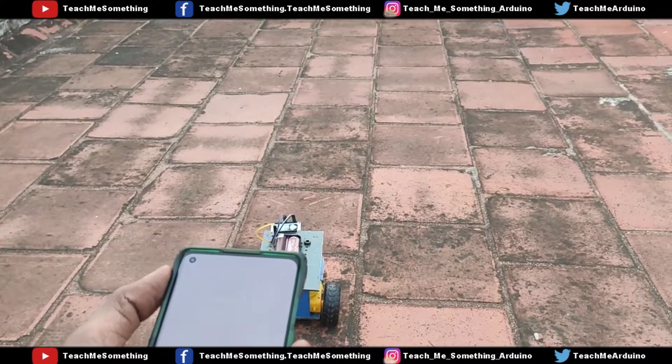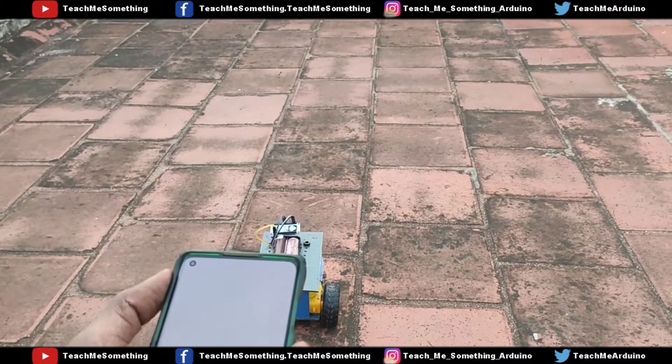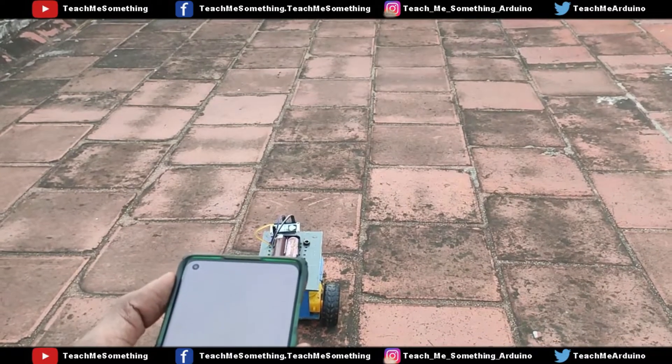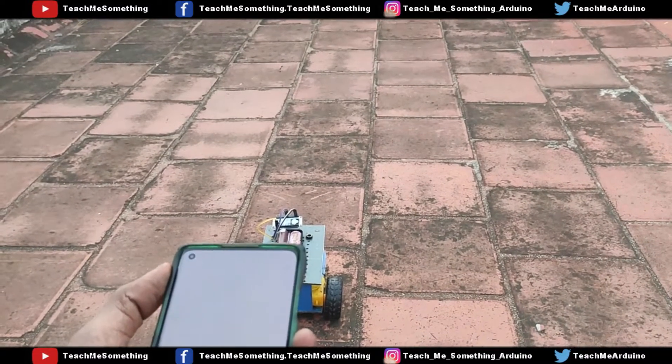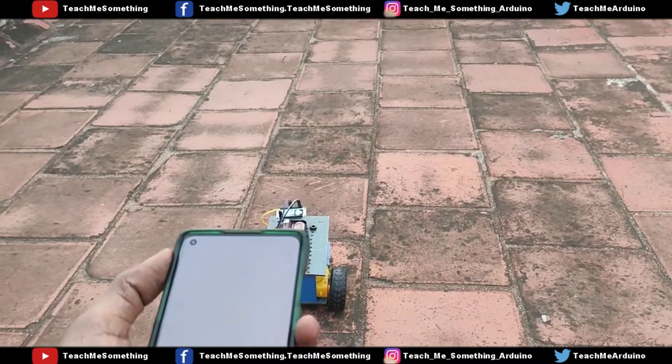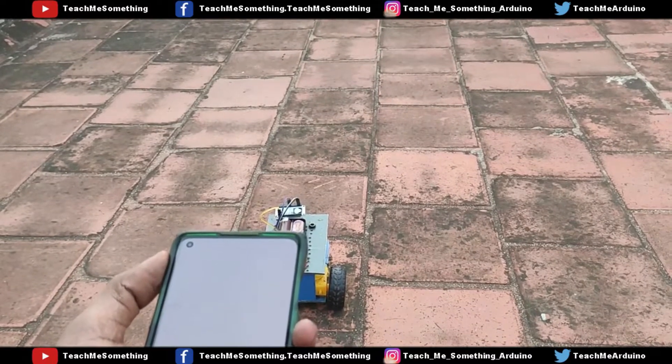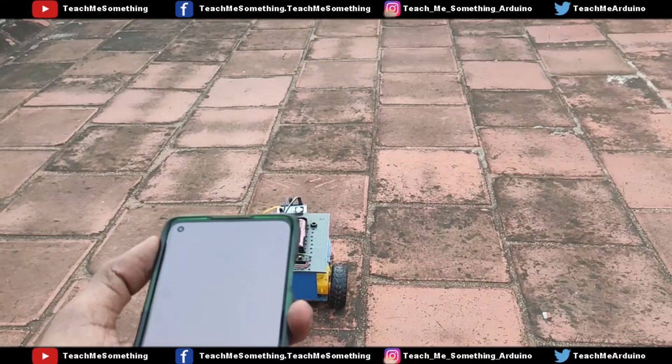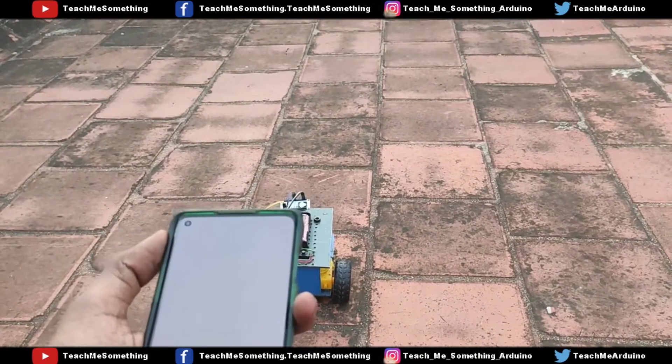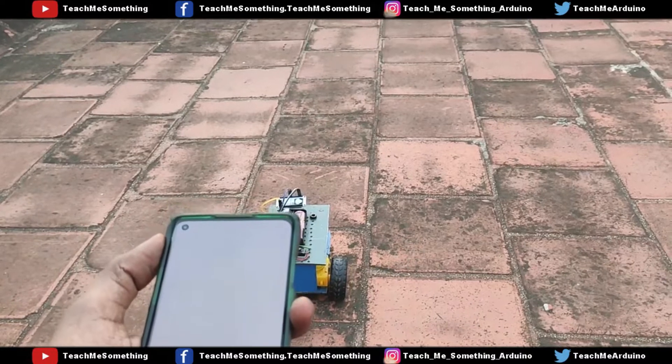Alexa, open my Chitty Robot Project. Welcome to Chitty Robot Project. Chitty, go forward.